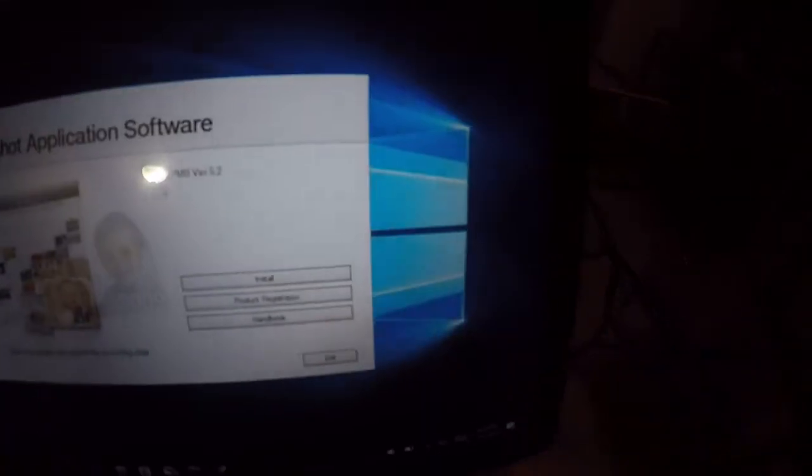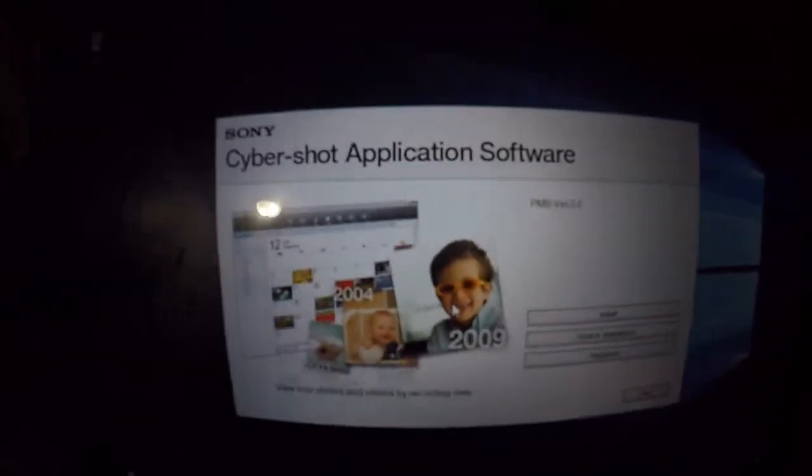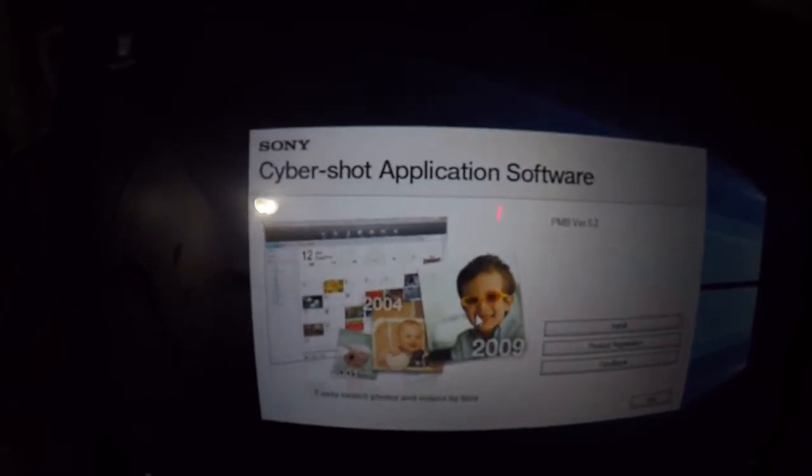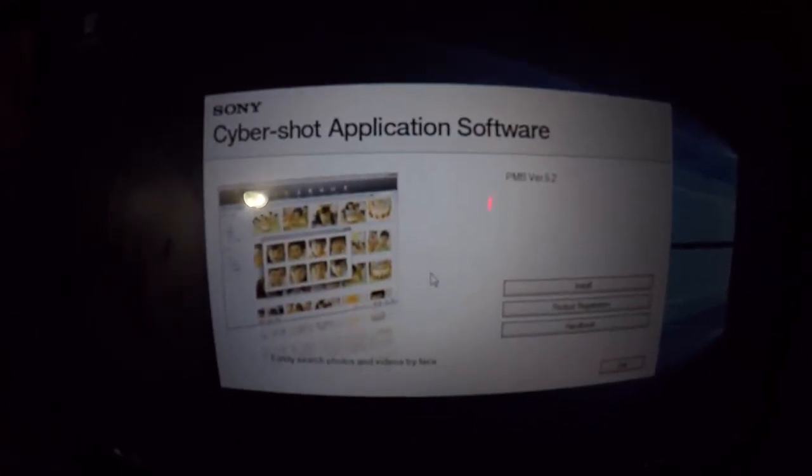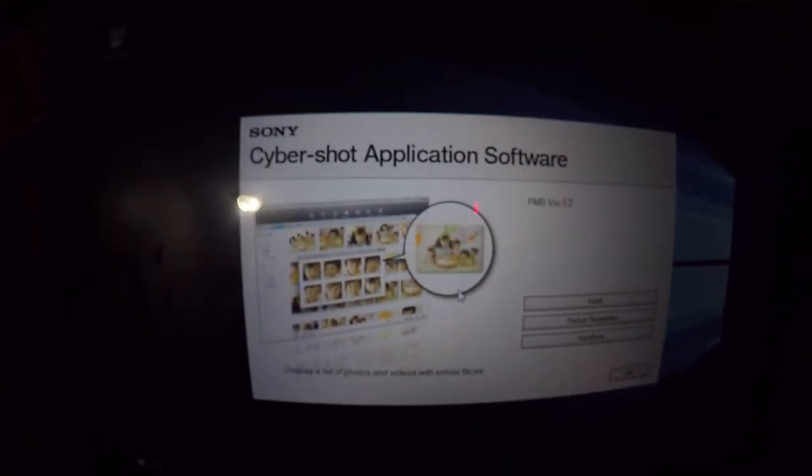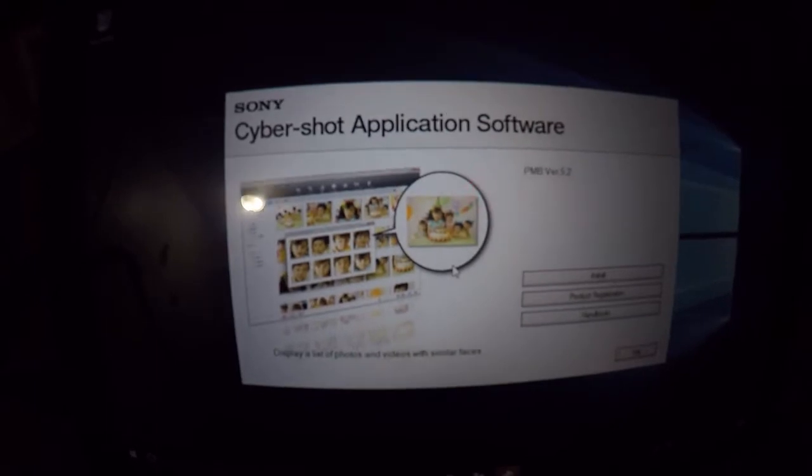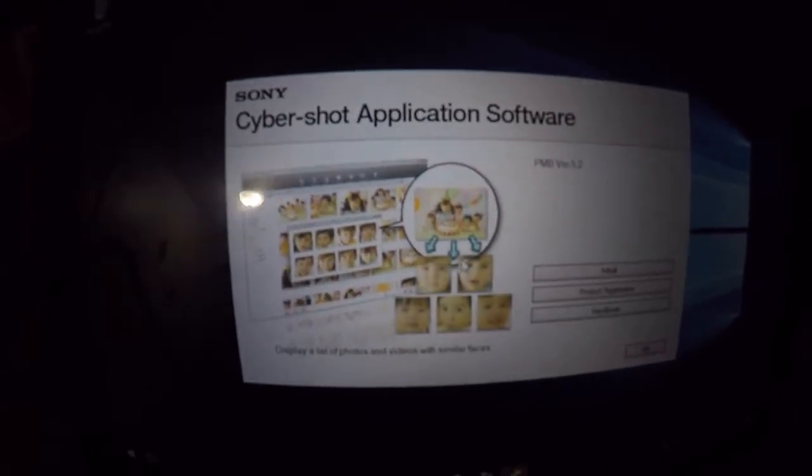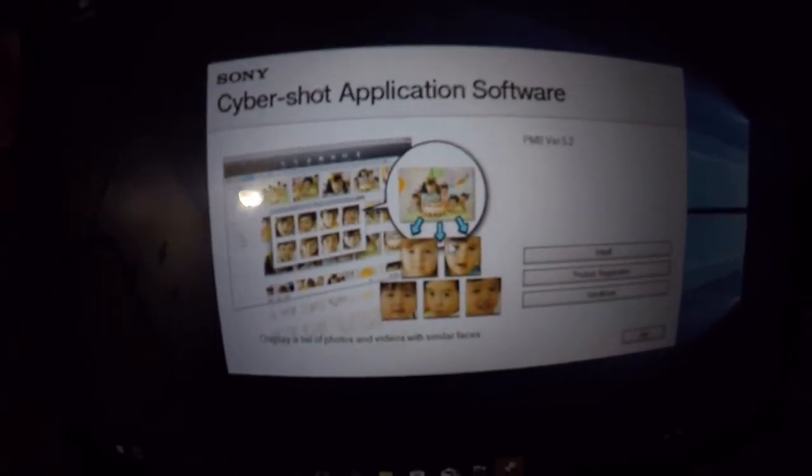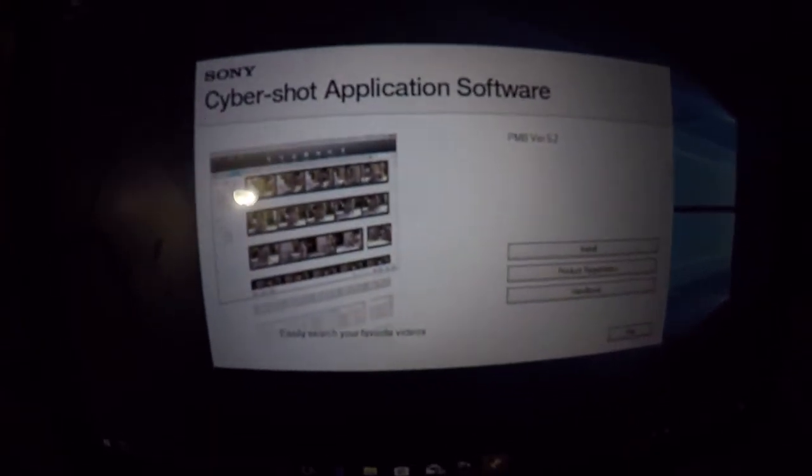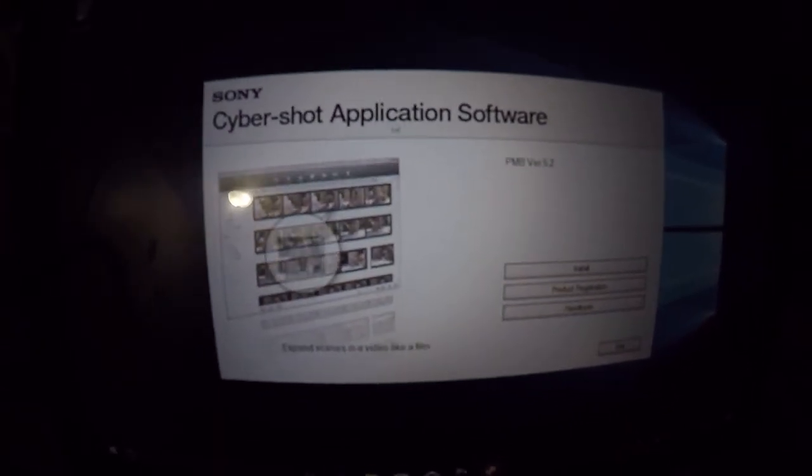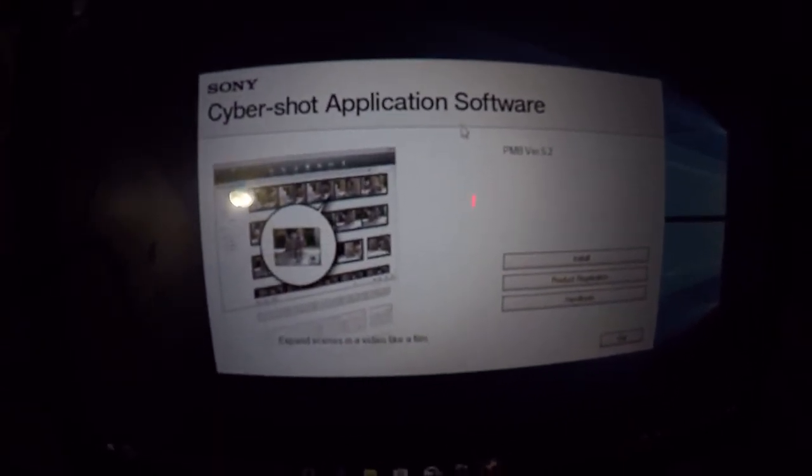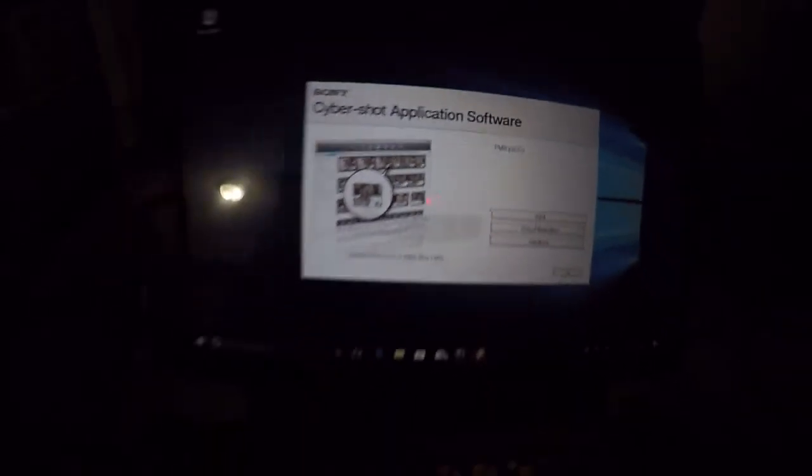And you can see, the program is basically installed. So for programs so far, the external CD drive does work. As you can see, I can install the Cybershot application.